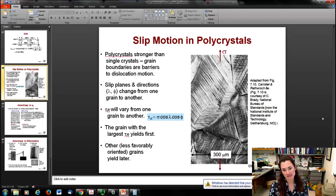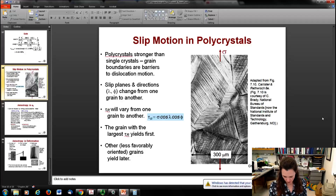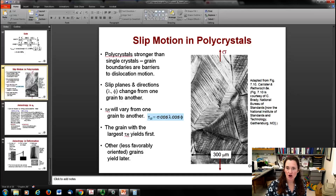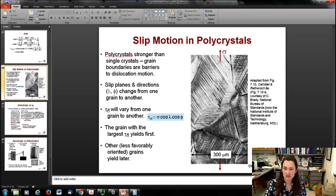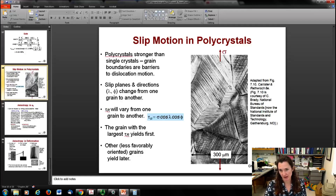Less favorably oriented grains yield at a larger applied force, resulting in greater overall resistance to deformation. This SEM image shows dislocations as lines in the material after stress was applied - you can see the slip occurring in different directions in different grains, confirming that slip directions change from domain to domain.